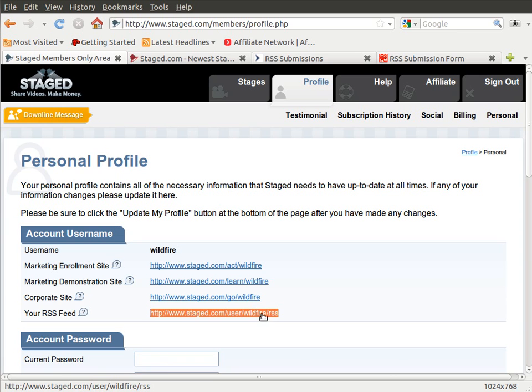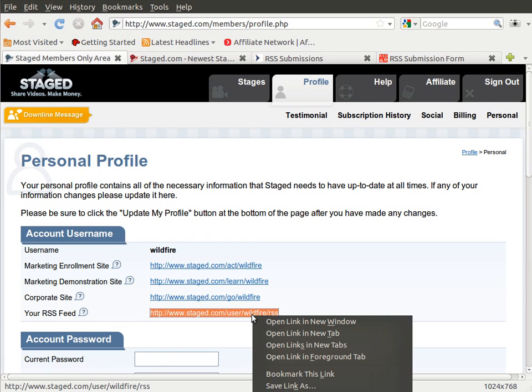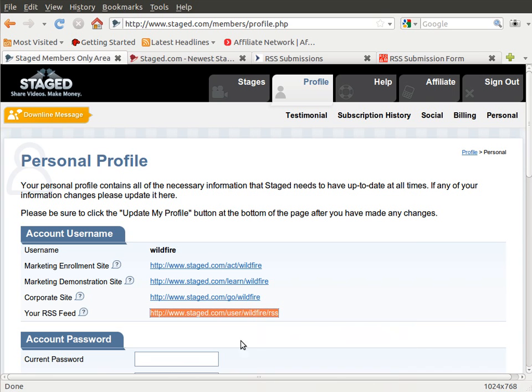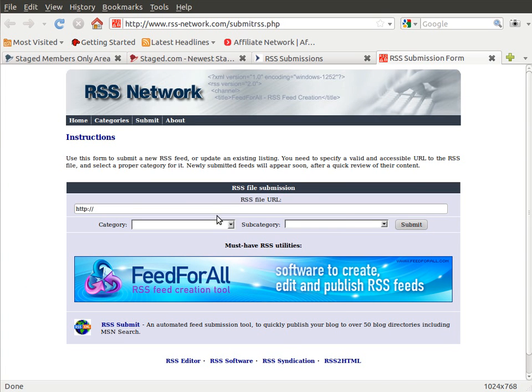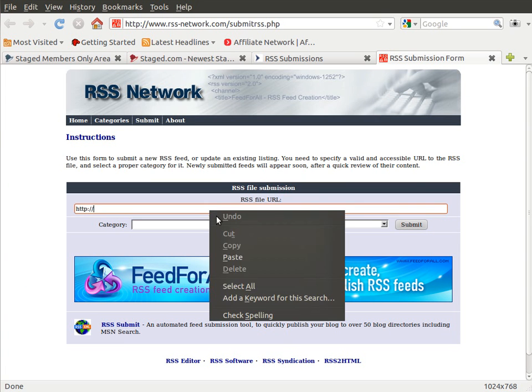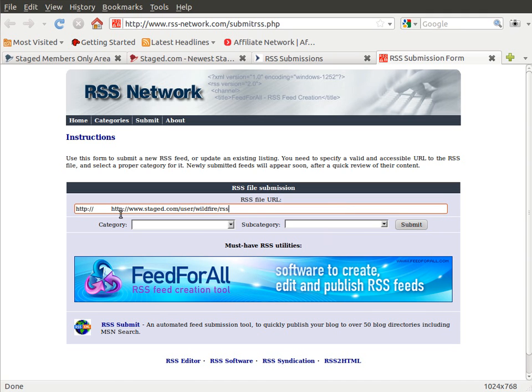I'm dragging across to highlight my URL, right-click on it, left-click on copy, and then I come back over here and right-click here and click on paste. Now they've already got the HTTP in there. Some other sites are going to do this, so you just get rid of that.